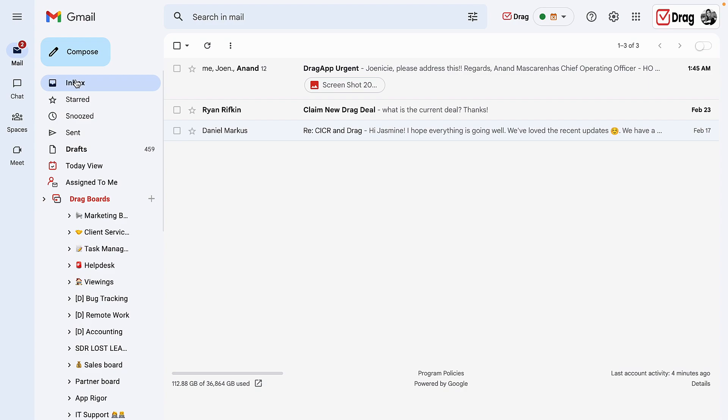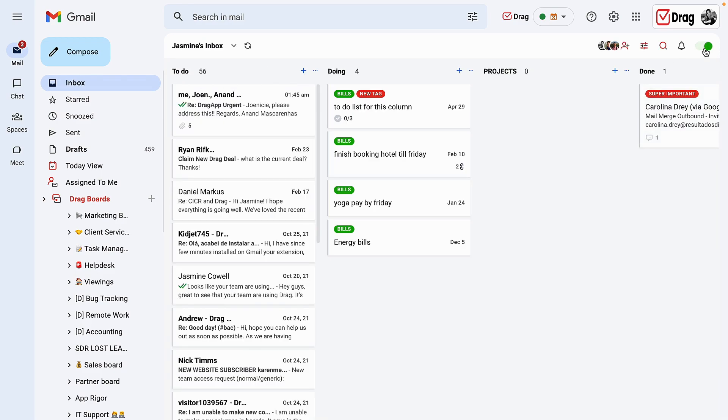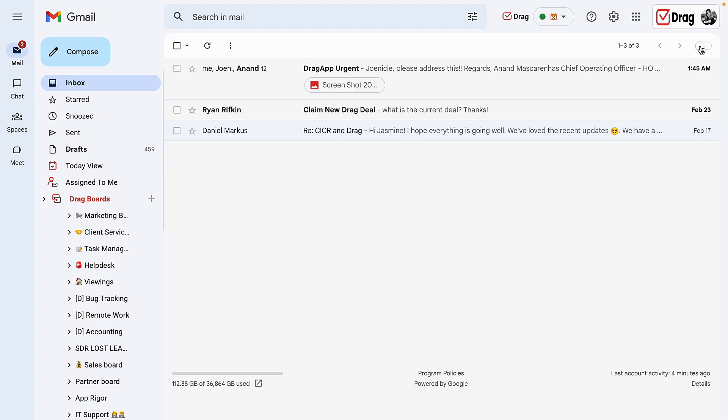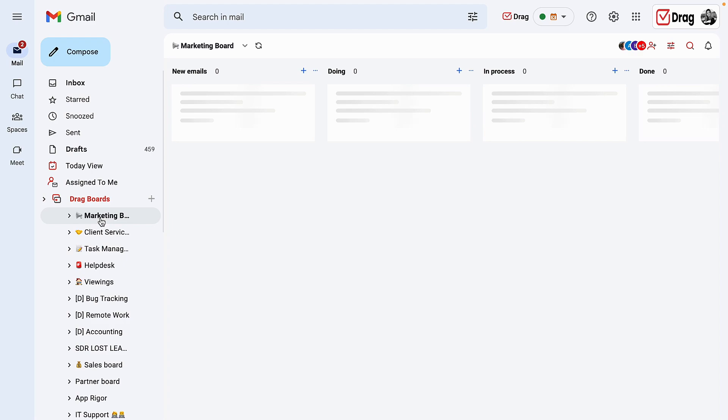An important note is that we also have our main boards, which is here on the toggle on your right hand side. Once I turn it on, I'm also able to share my own personal inbox with my colleagues and deal with my own personal inbox as a drag board. Once I turn it off, I will go back to my normal Gmail view.